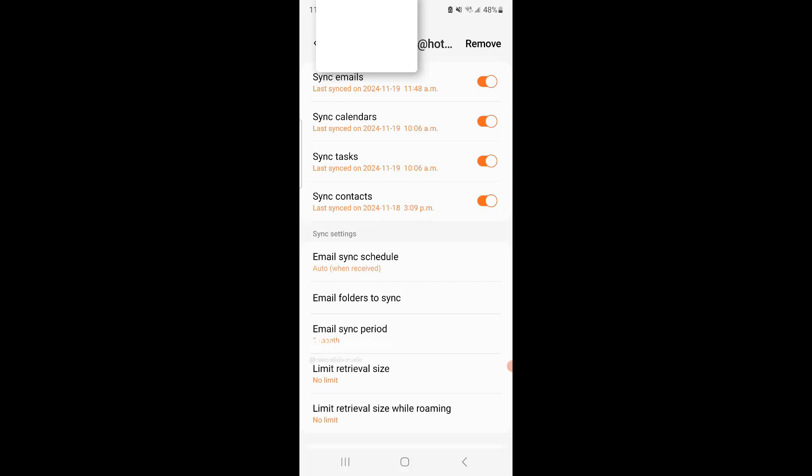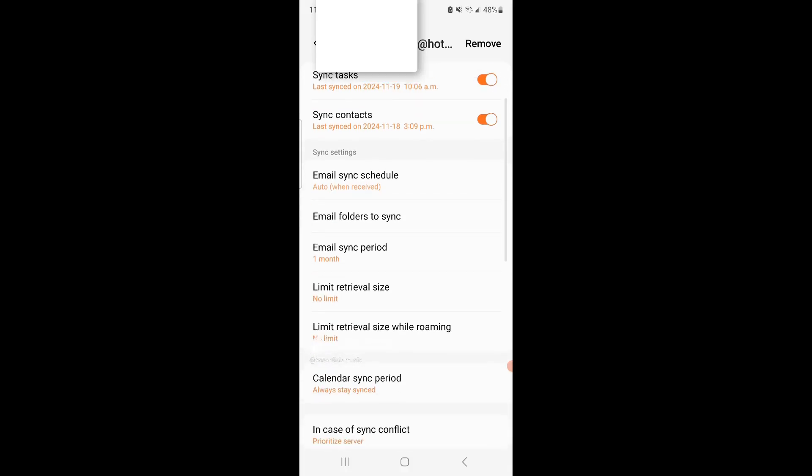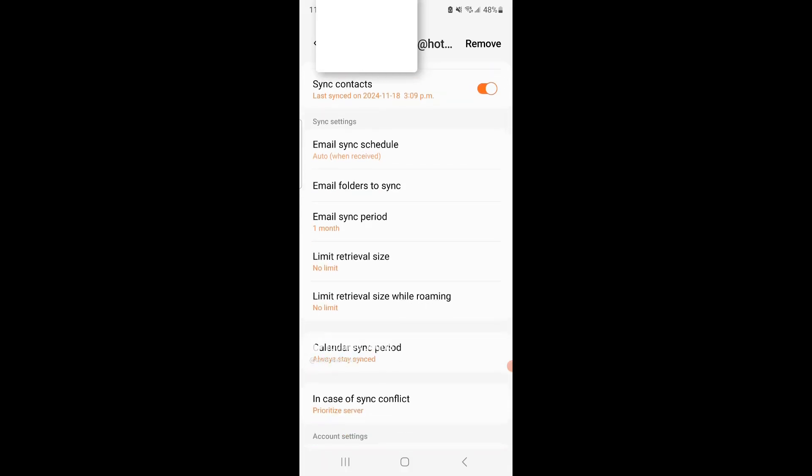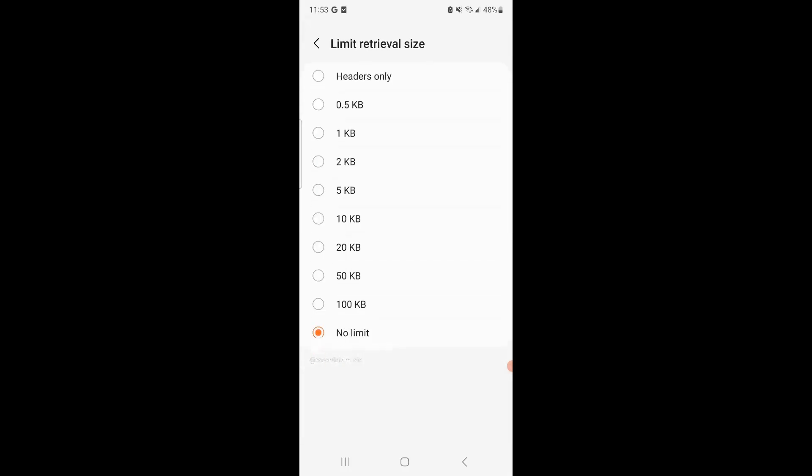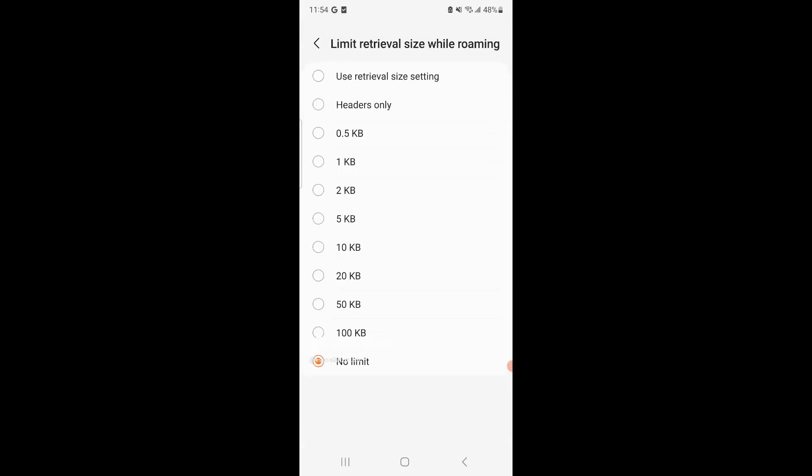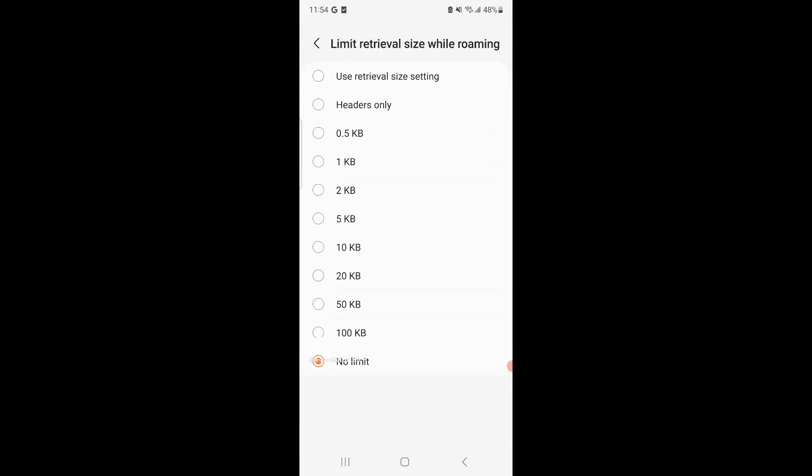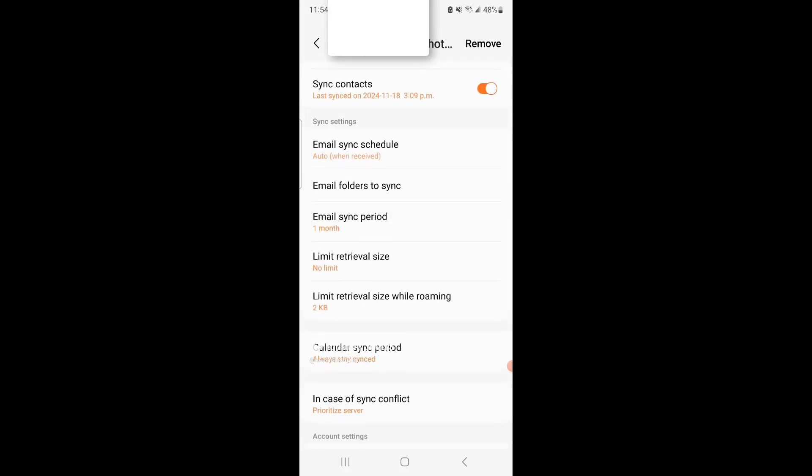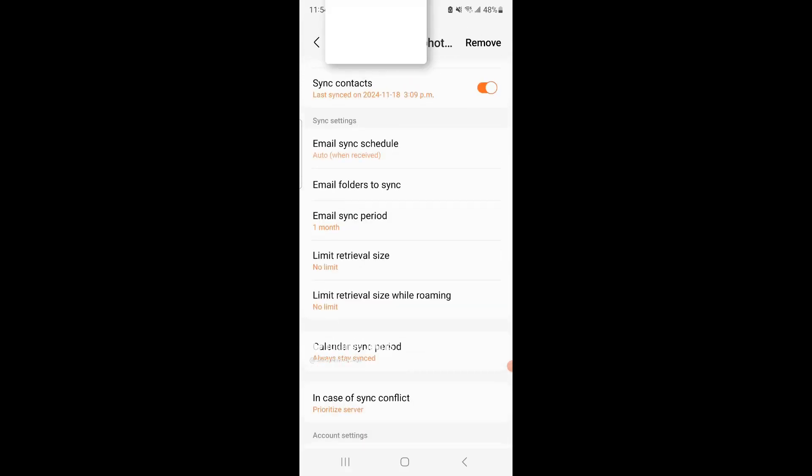From here, simply you're going to want to do where it says sync emails, turn that off. Another thing to look for is here where it says limit retrieval size and limit retrieval size while roaming. I put it no limit for this option, and then limit retrieval size while roaming I put it no limit because I turned the syncing off and it still wasn't showing up, and this was actually at two kilobytes. So I had to go down and change it to no limit.